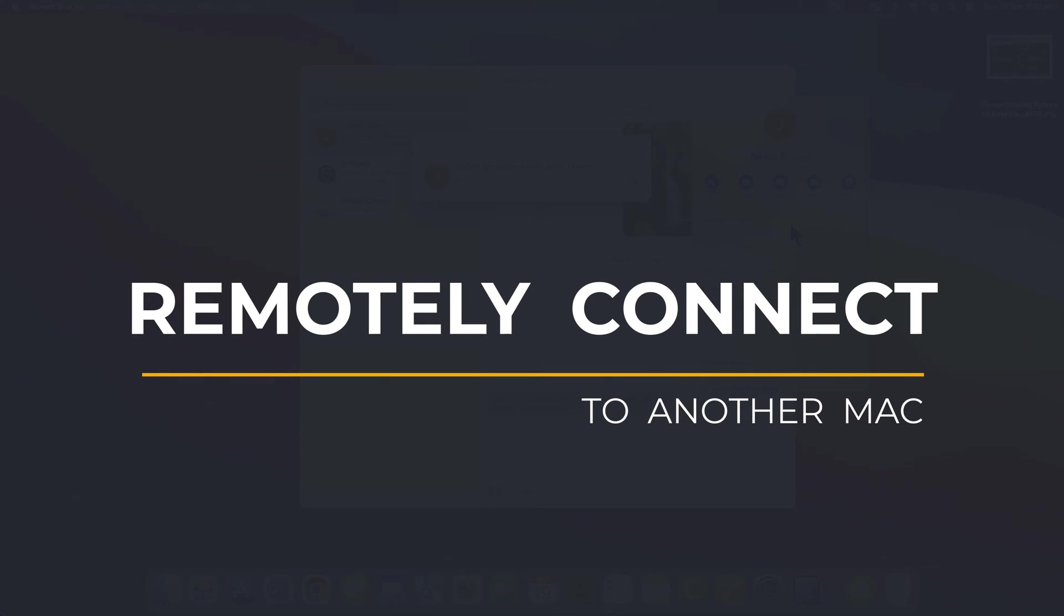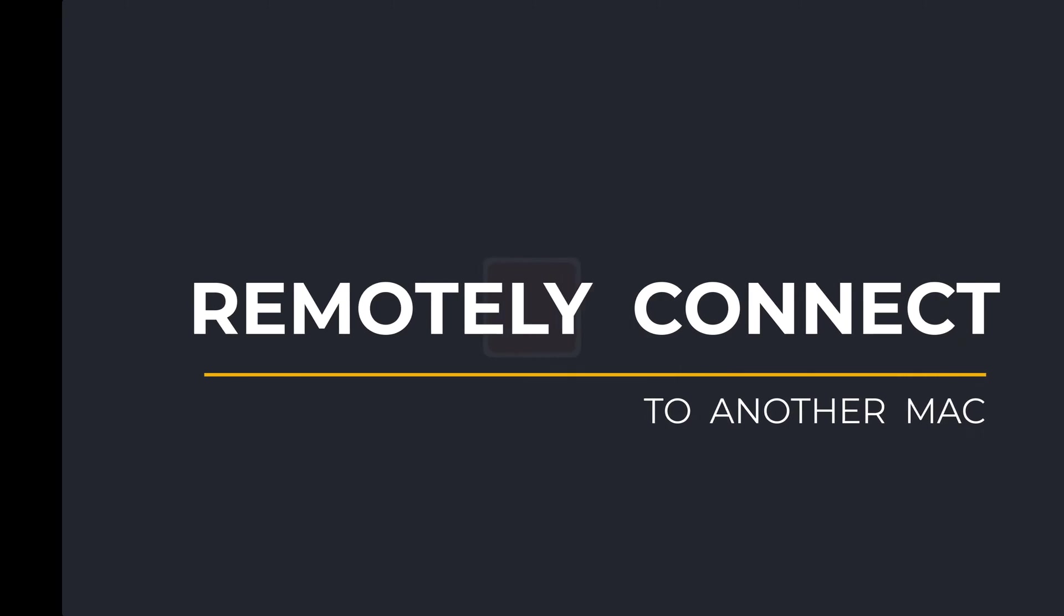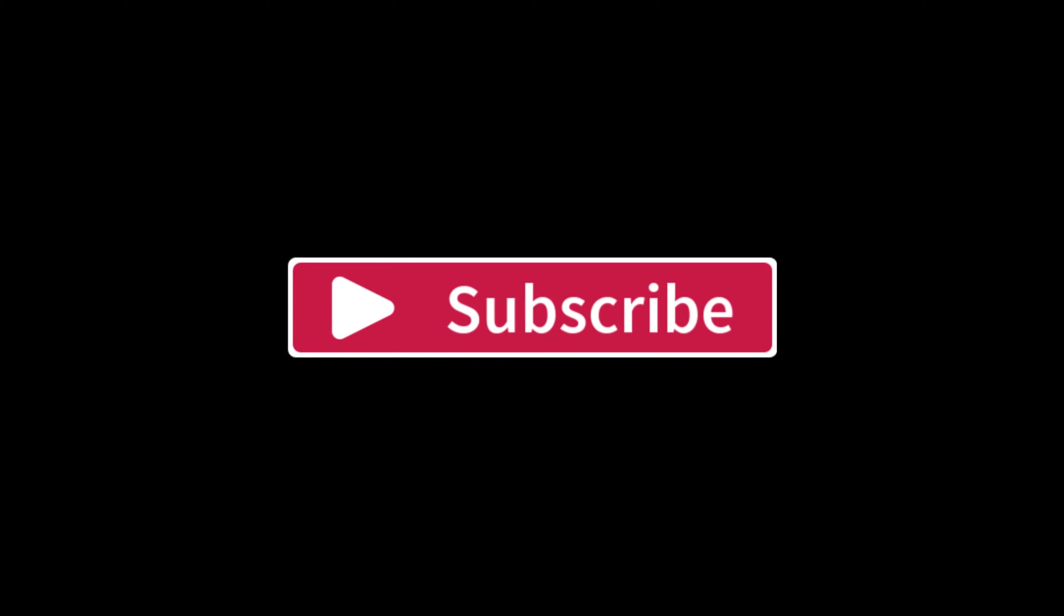If you found the video useful, I'd appreciate you giving me a like and hitting subscribe for lots more quick tips on all your Apple devices.